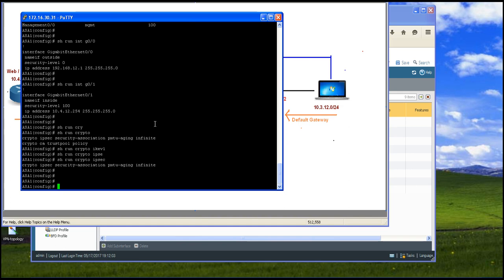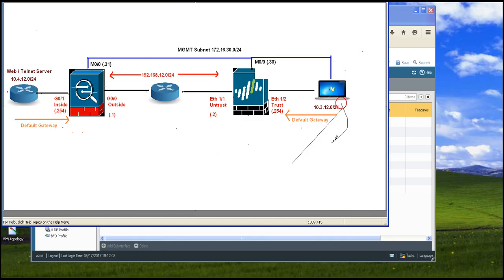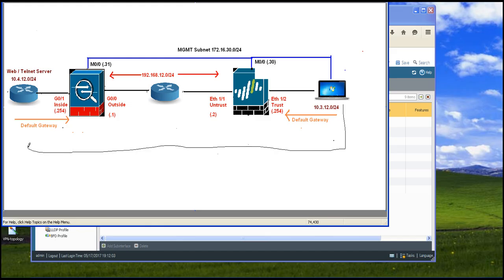The objective here is that you should be able to reach from here to the server on the other side.